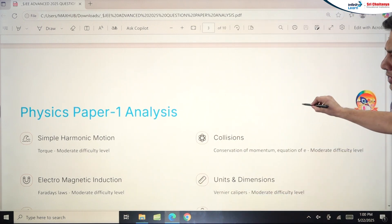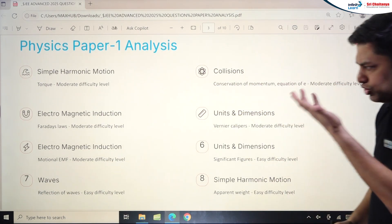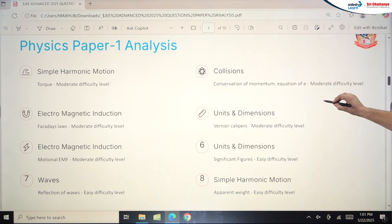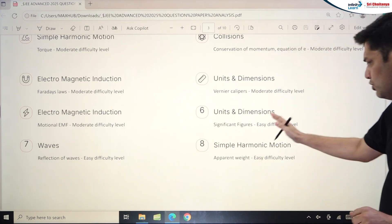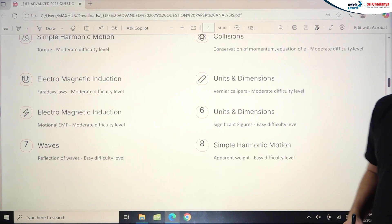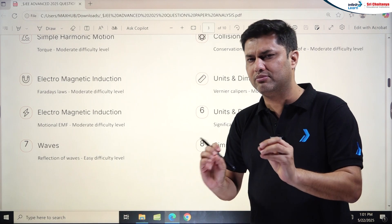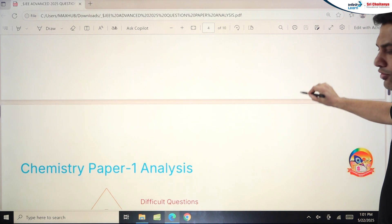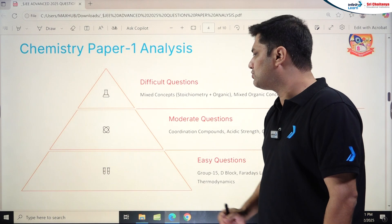Now for Physics Paper 1: Simple Harmonic Motion was moderate difficulty. Electromagnetic Induction had good weightage with multiple questions. Waves, Collisions, Units and Dimensions, and Vernier Caliper were asked — Vernier Caliper was moderate and Units and Dimensions was easy. Simple Harmonic Motion again appeared with an apparent weight concept at easy difficulty. Overall, the Physics paper was moderate to difficult with some lengthy questions.